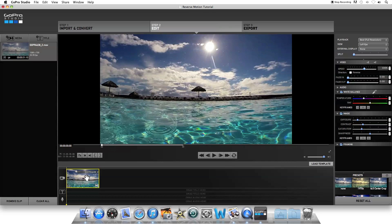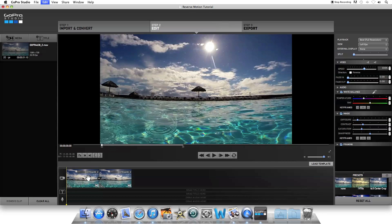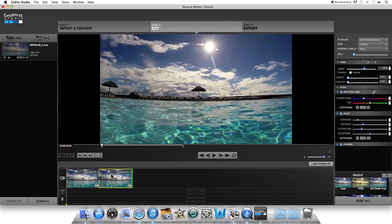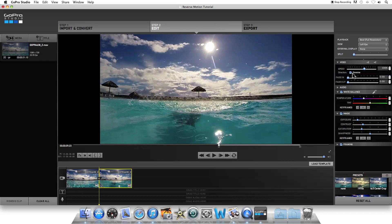Now that adjusted clip is in the storyboard. Make sure it's selected — it'll be highlighted with the yellow box — and copy it using Command-C on a Mac or Control-C on a PC. Then paste a copy of it using Command-V on a Mac or Control-V on a PC. Now you've got two copies of that exact clip. Click on the second one to highlight it, and up here under Video, click Reverse under Direction, and that's going to reverse the direction of that second clip.